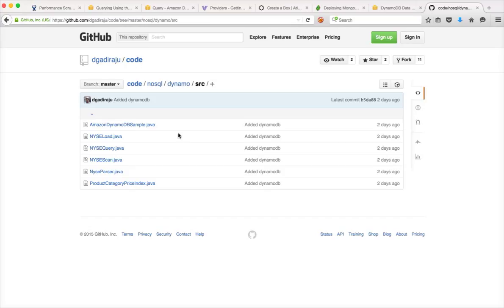You have to configure networking, you have to provision storage, add the storage to the servers. After doing all these things like provision the servers, provision the storage, configure networking, install OS, you have to install the database.